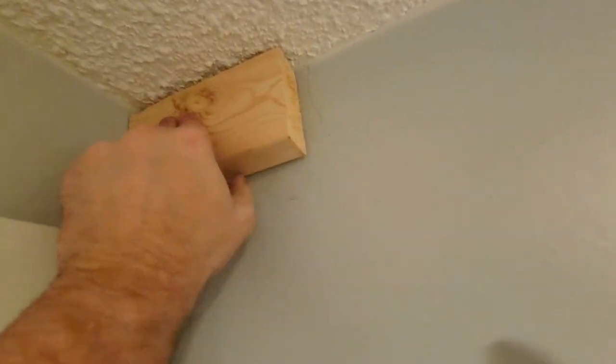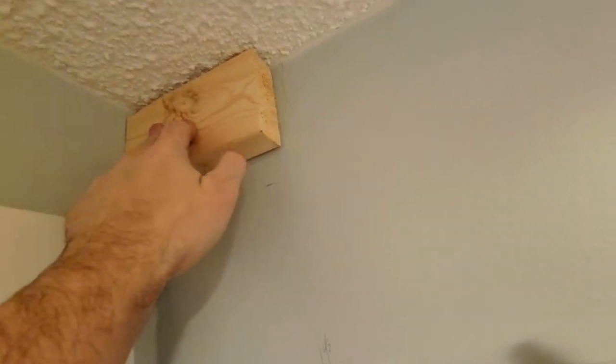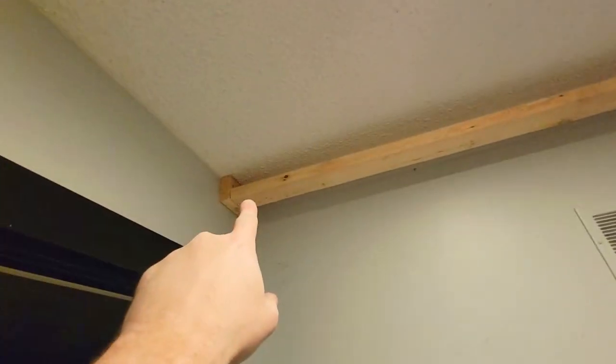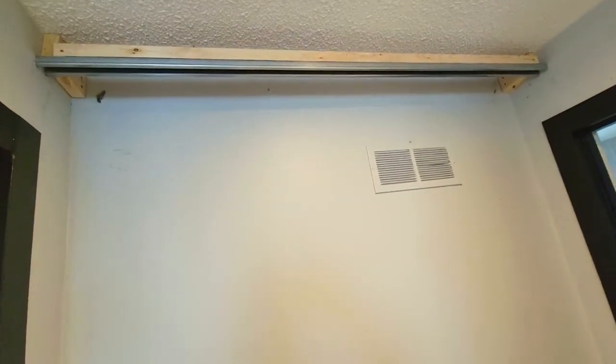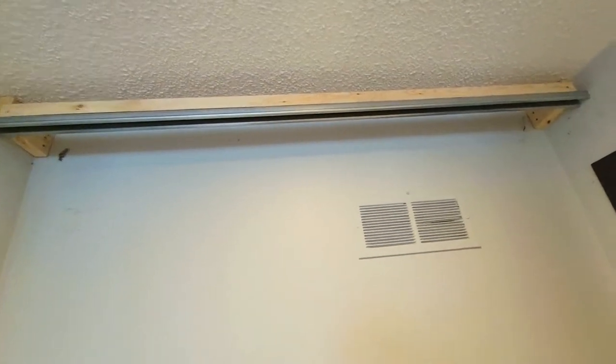We're going to attach that there. Then we're going to put a piece of 2x4 from here all the way across there. Once you have your rail secured, the next step is attaching the sliding hangers to the doors.